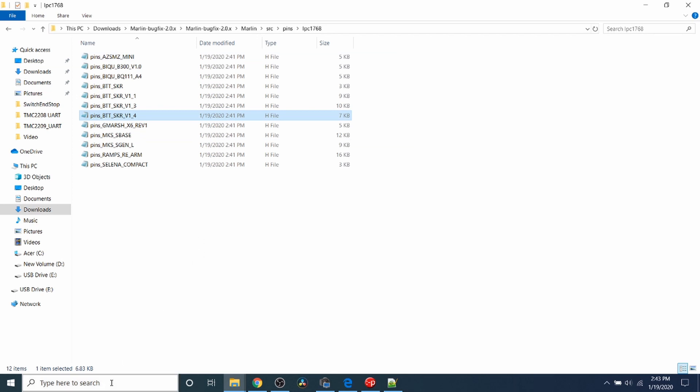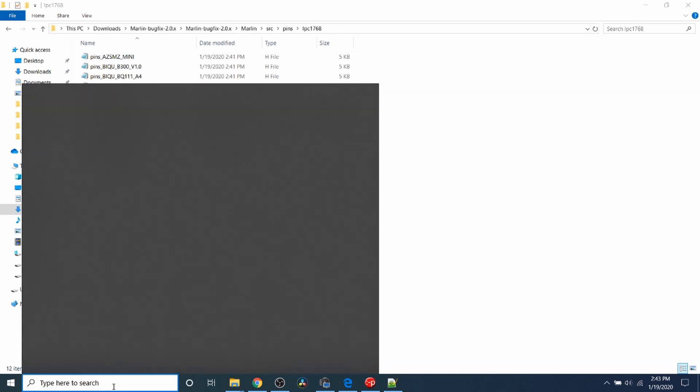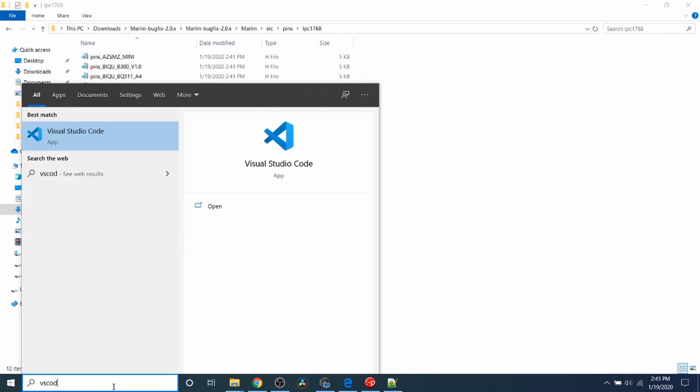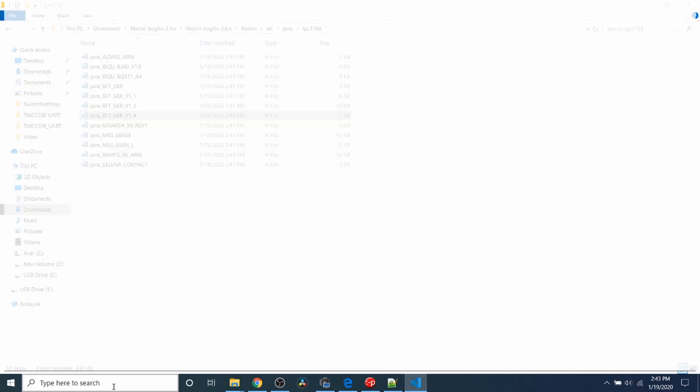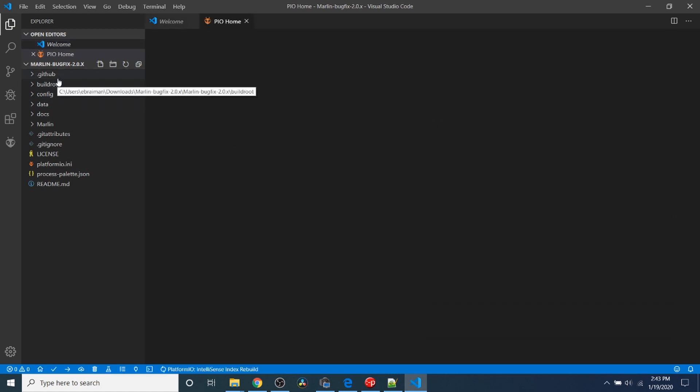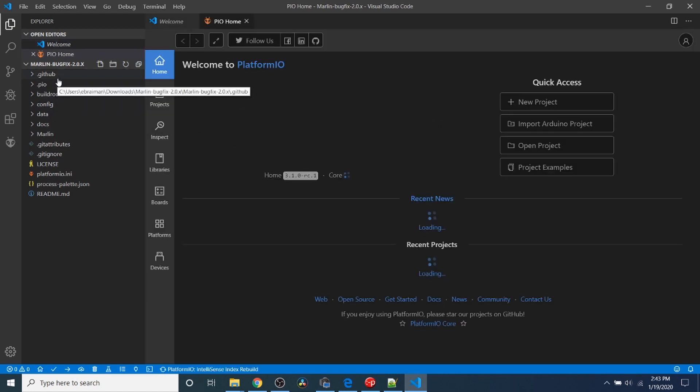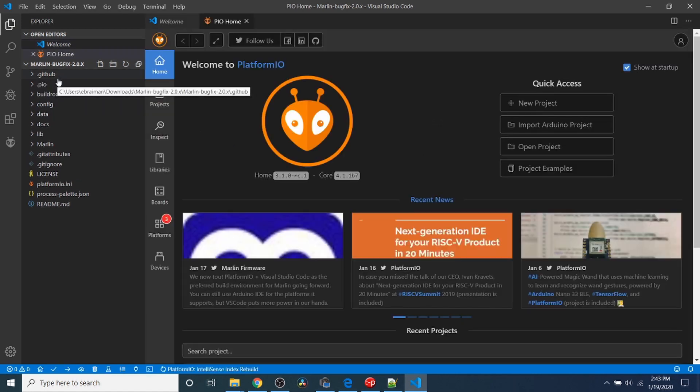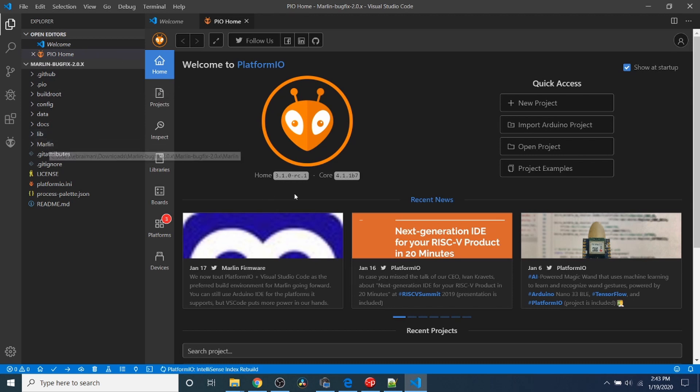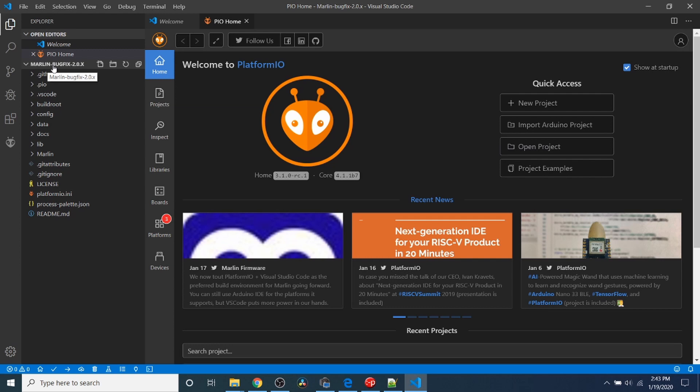I'm going to open up VS Code. Inside VS Code, because we only have one Marlin folder in our download folder in my case, it goes straight to where the last folder was open. In your case, you may have to go to Open Project and map to the Marlin folder for the BugFix.